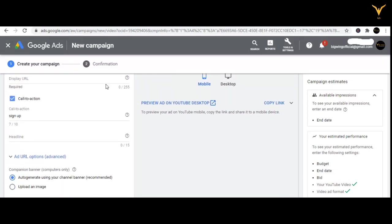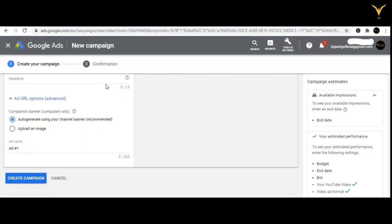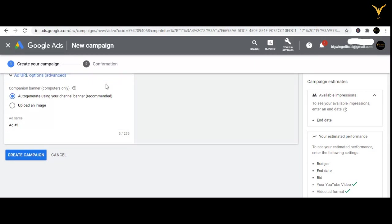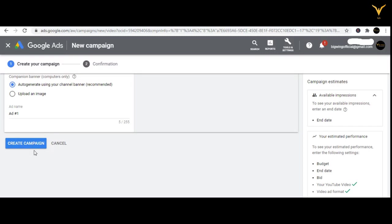Then set your bidding cost. Moving to creating your video: I added skippable in-stream, then the URL, display URL, call to action, headline, and the auto-generated or uploaded image for your companion banner. This banner can be created with canva.com. Now the next thing is just click on 'Create Campaign' and that campaign will be created. We have done everything — from name, location, CPV or CPM, keywords, topics, placement, adding a video, and all those things. You are now done with creating a campaign.